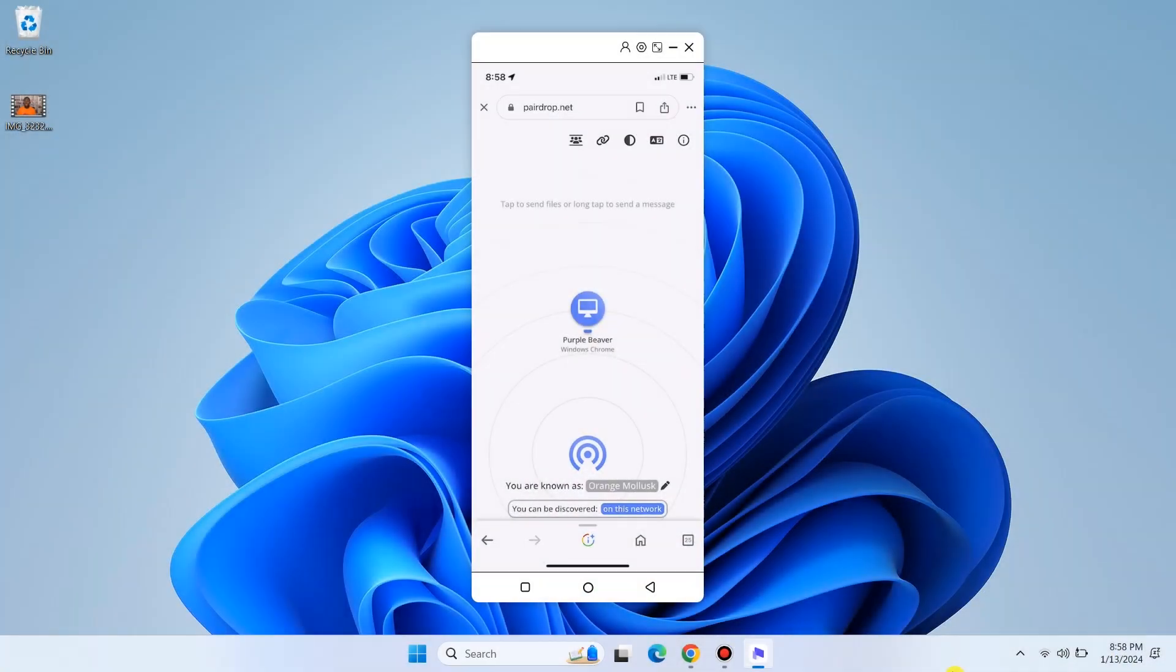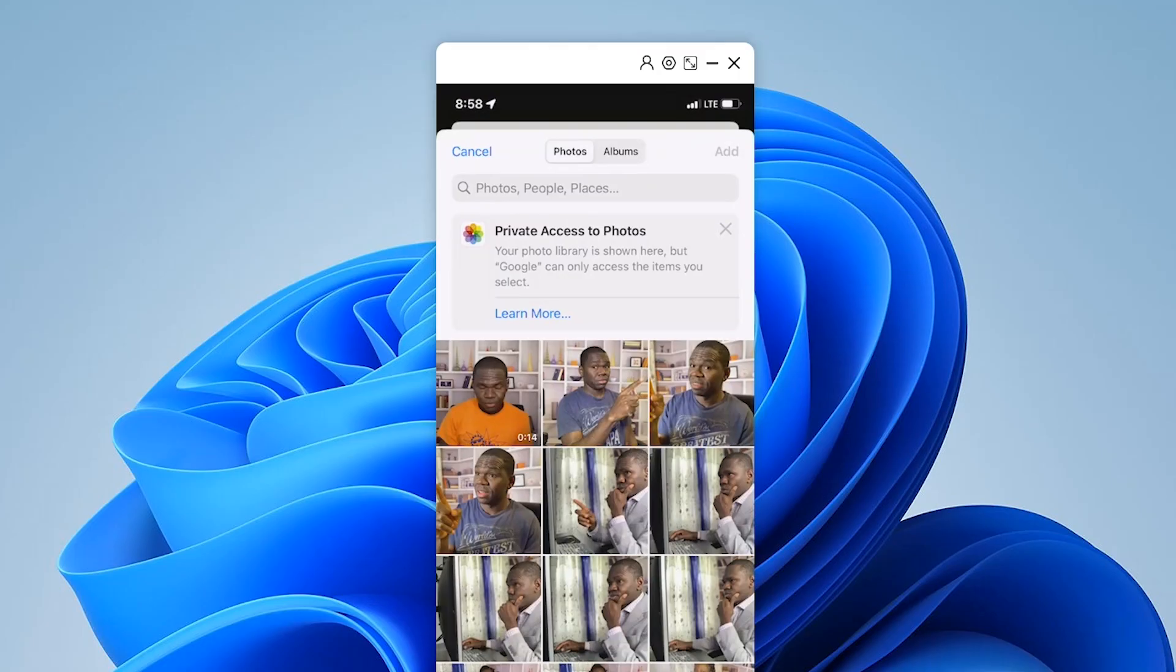To transfer a file from your phone to your PC, tap on the computer icon on your phone screen and choose the location of the file. Select the file you want to send from your phone and then tap on the add button.